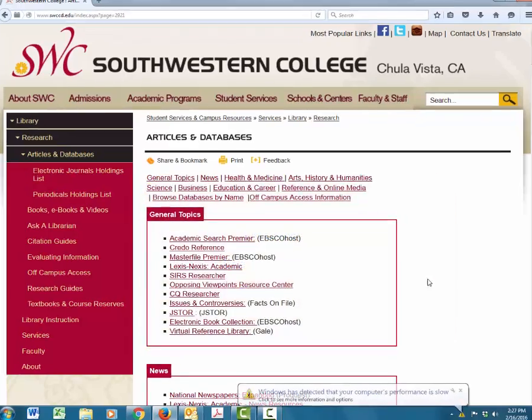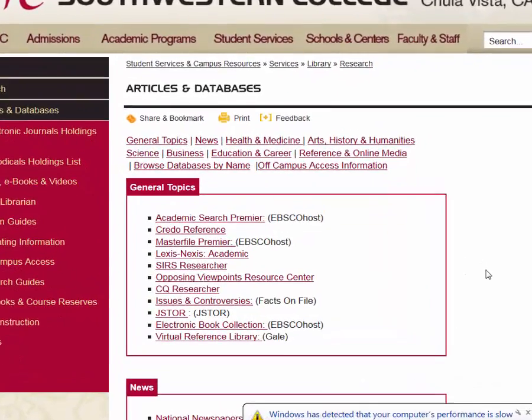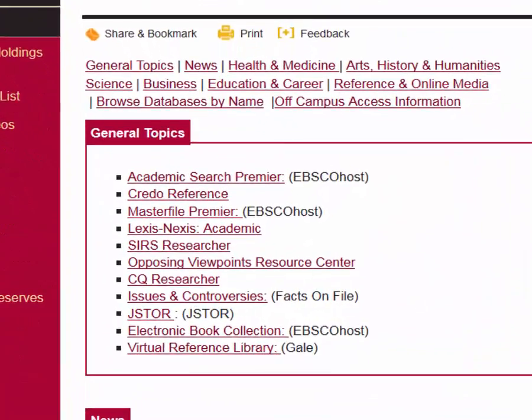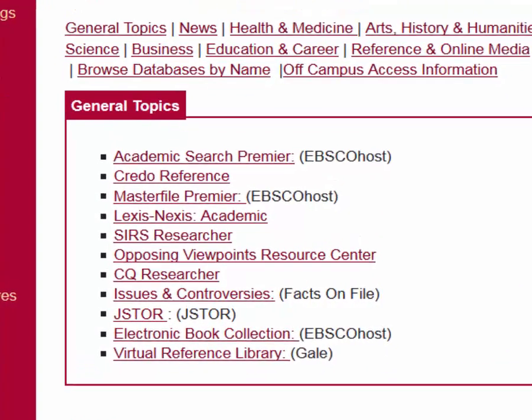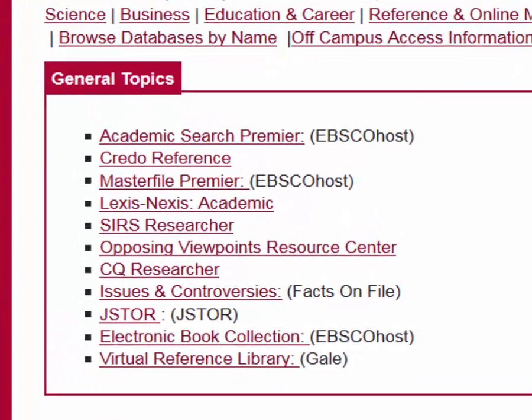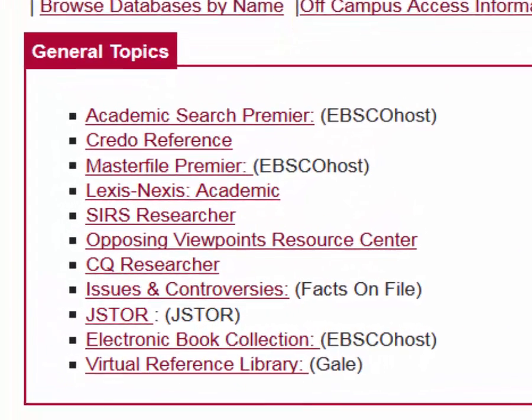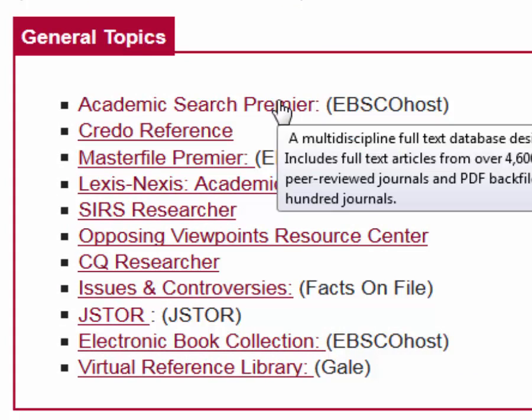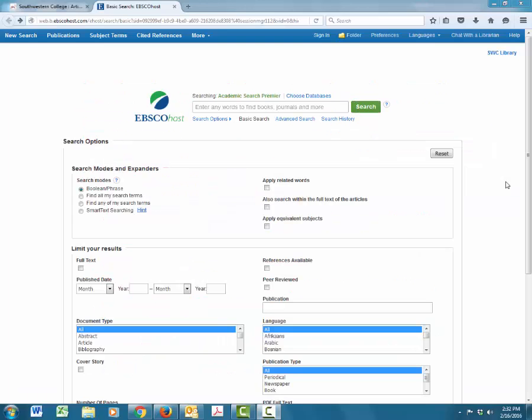For now, we're going to focus on one of my favorite databases, Academic Search Premier. This database provides articles on just about any subject you can imagine, and it has newspaper, magazines, and even academic journal articles. When we click on the link for Academic Search Premier, there is a search box at the very top. There are also lots of options below that you can use to modify your search, but for the most part, I keep it simple and start by just searching for my topic in this top box.